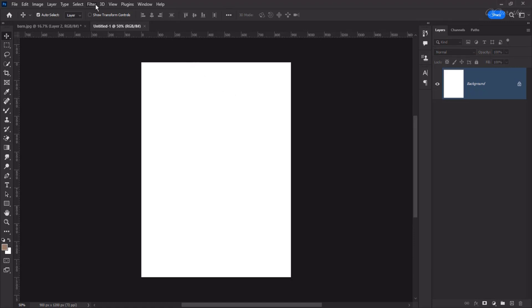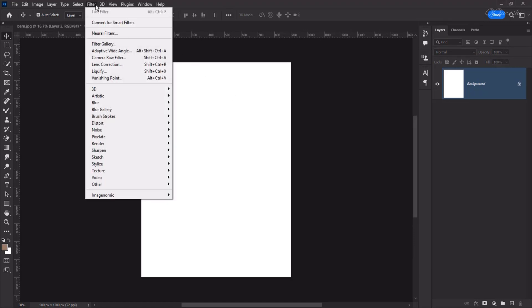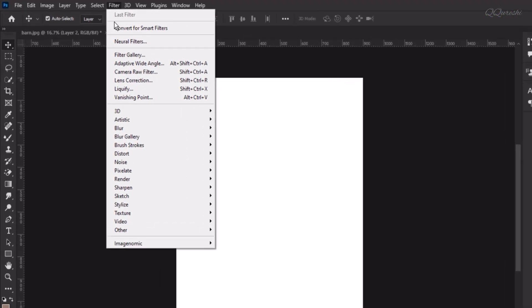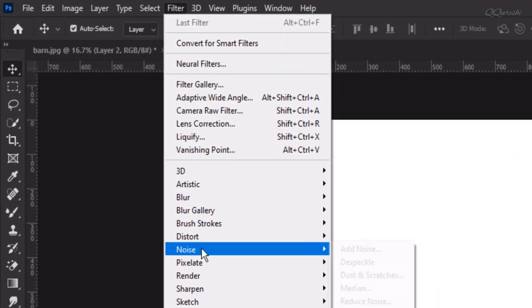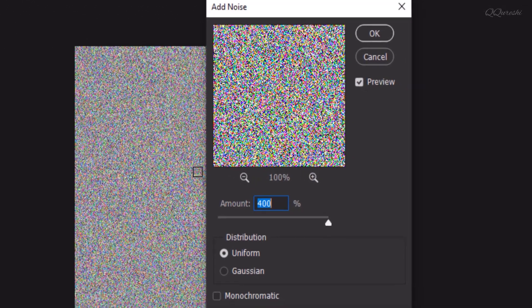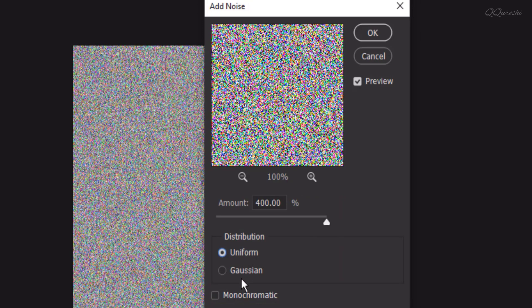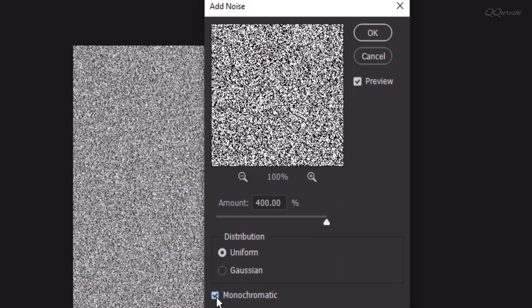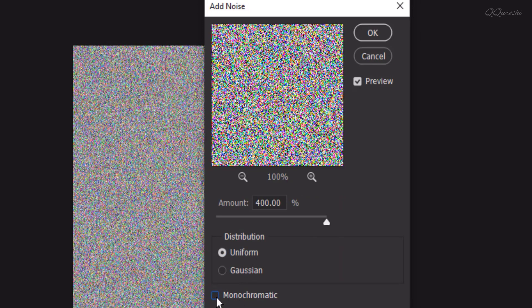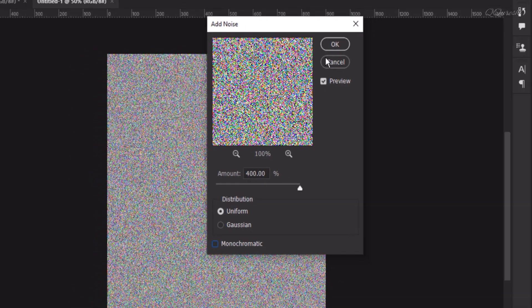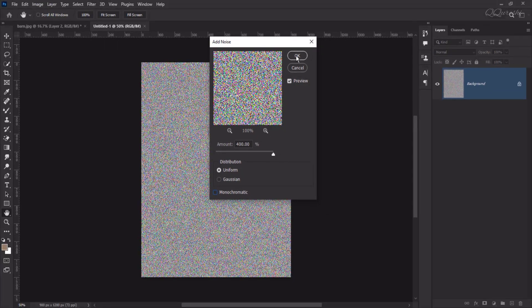Now, in this document we will add noise. Go to Filter, Noise, Add Noise. We will keep amount 400%. Check uniform. It doesn't matter if it's monochromatic checked or unchecked. Then hit OK.